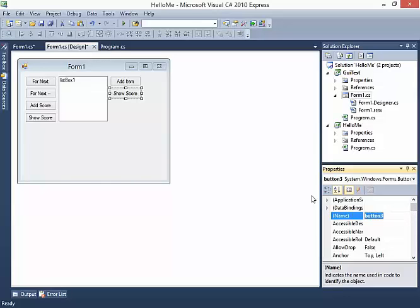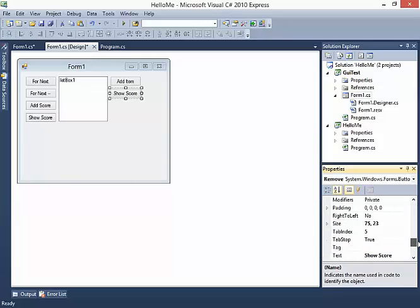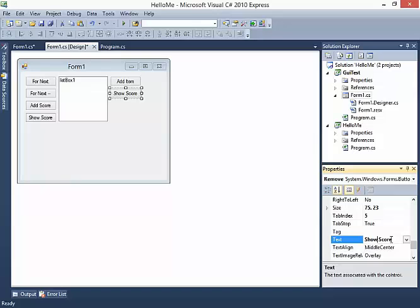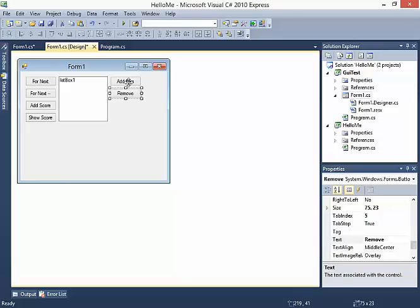The second button is going to be called Remove. I'll go down to the text property and set it to Remove. So now we have Add Item and Remove.